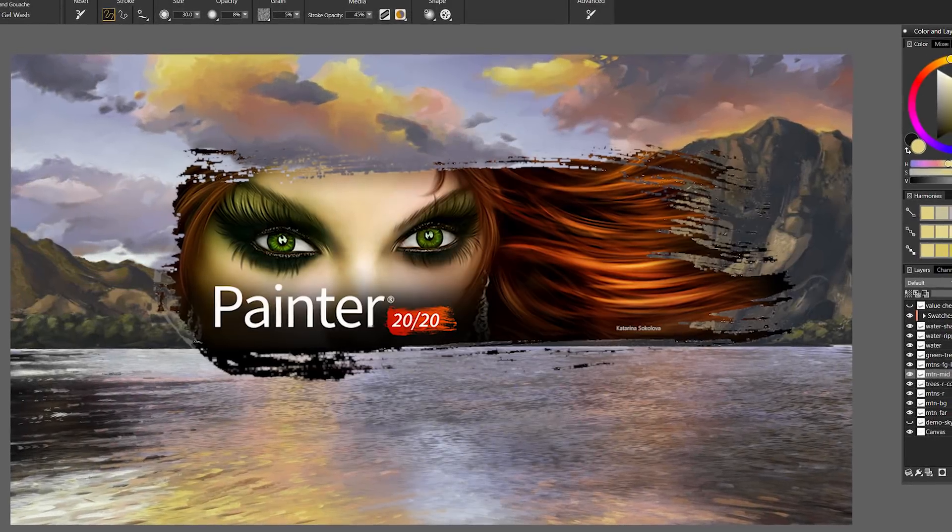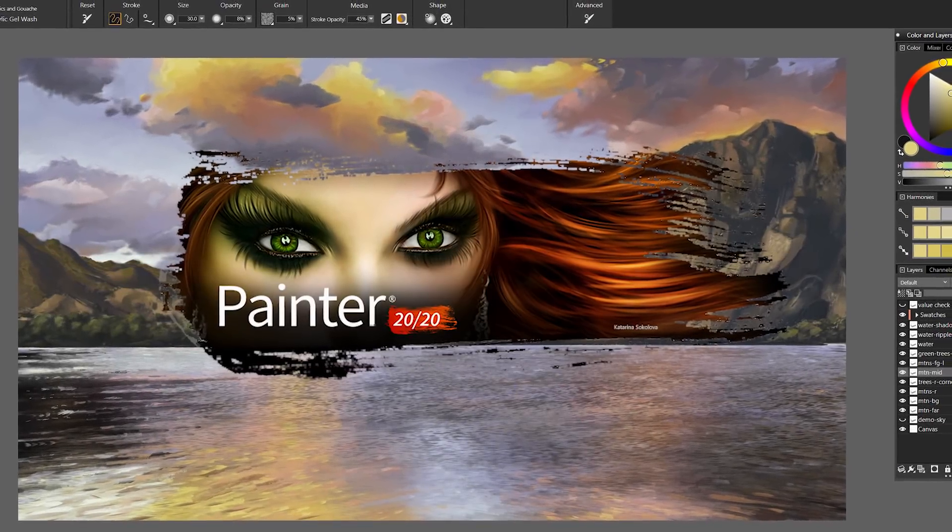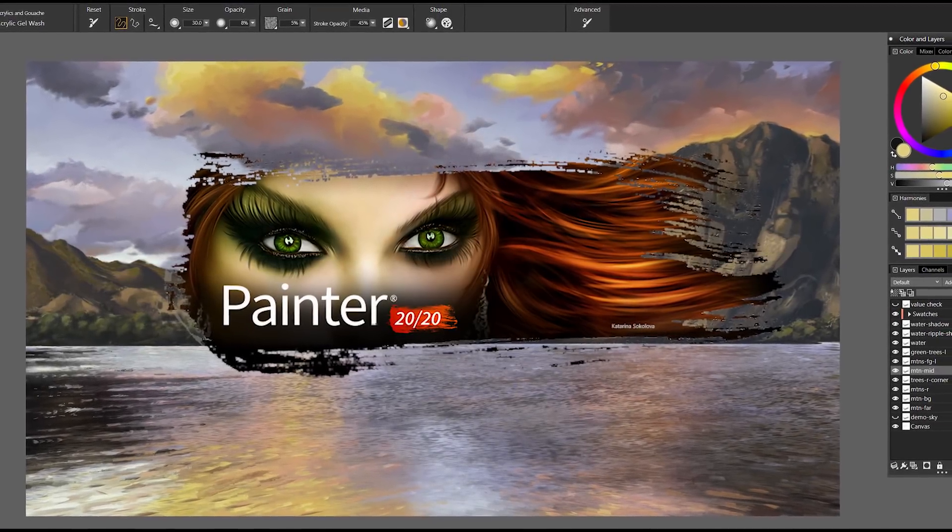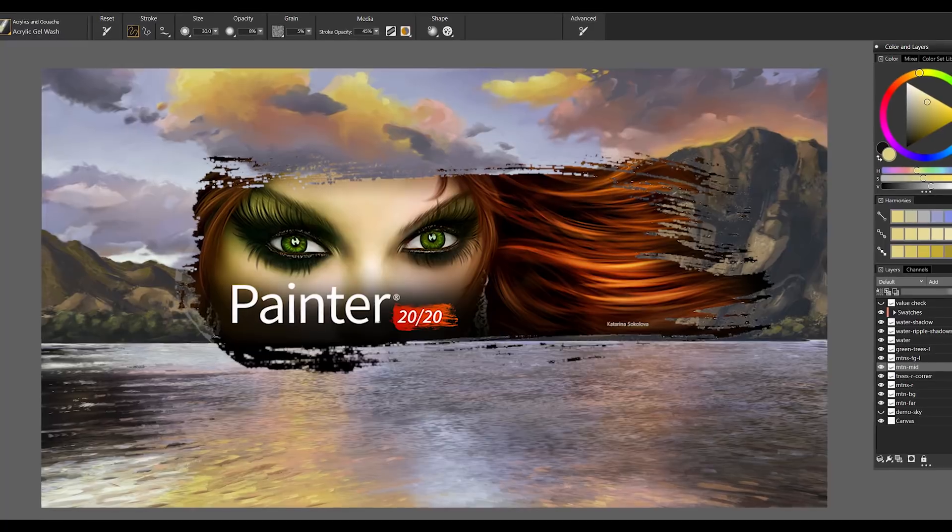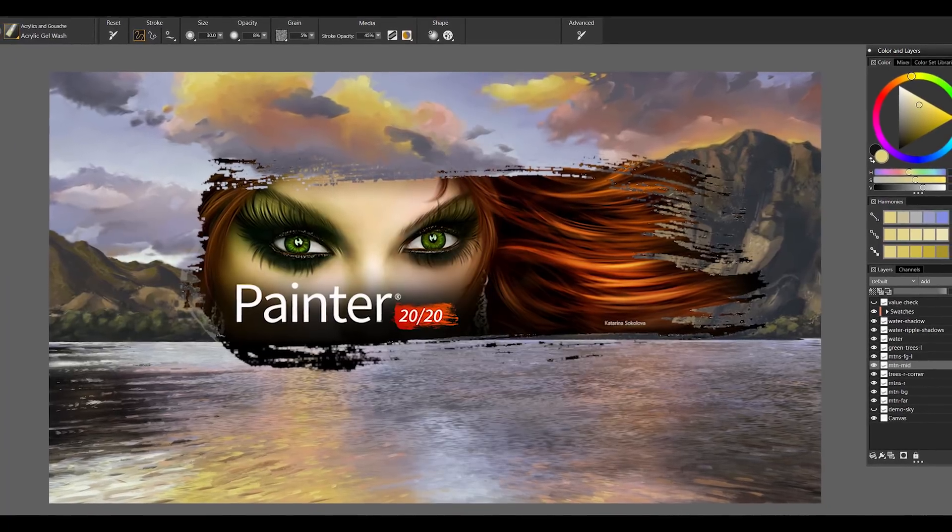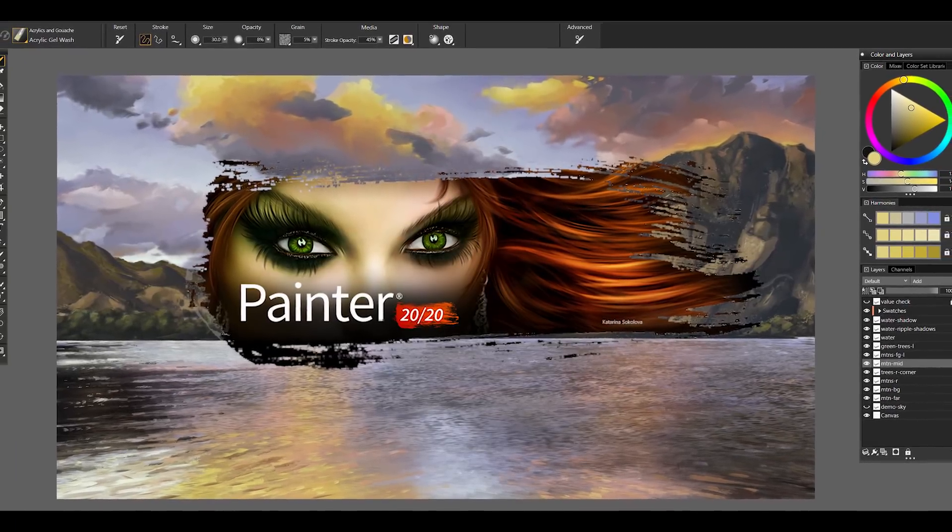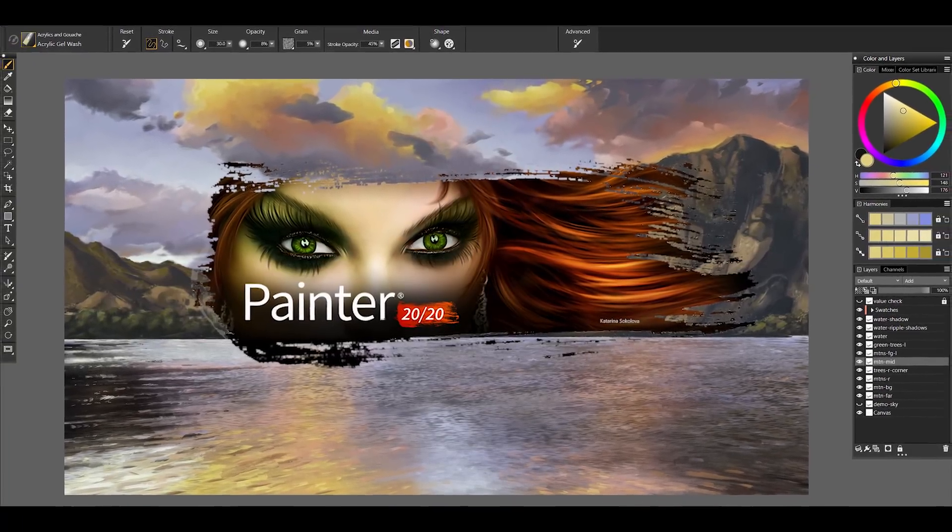Painter 2020, or the power of Painter, really comes into focus. You won't believe your eyes when you see how much faster Corel Painter 2020 can be.